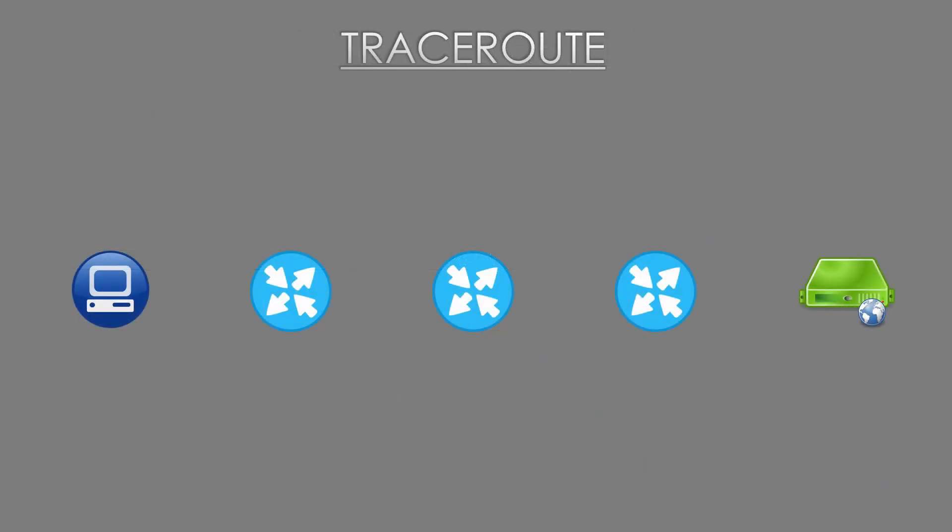Okay, we're ready for traceroute now. Let's think about a Windows PC running a traceroute to find the path to a server. It will send an ICMP echo message, just like a ping, towards the server.